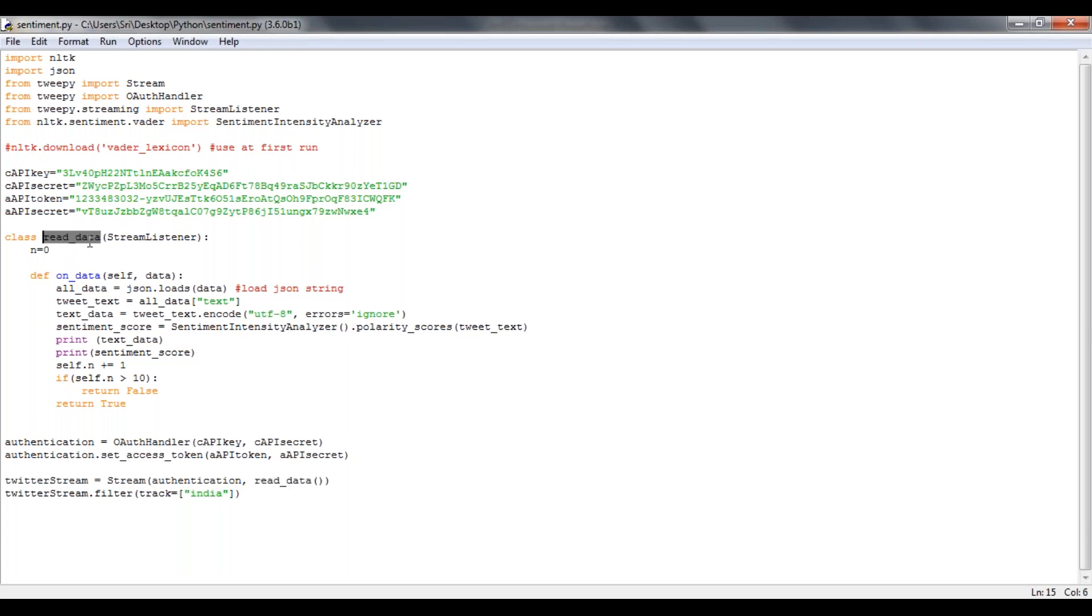And here I'm going to call my read and score data class. So this read and score data class, by using stream listener, that will import all your Twitter data.